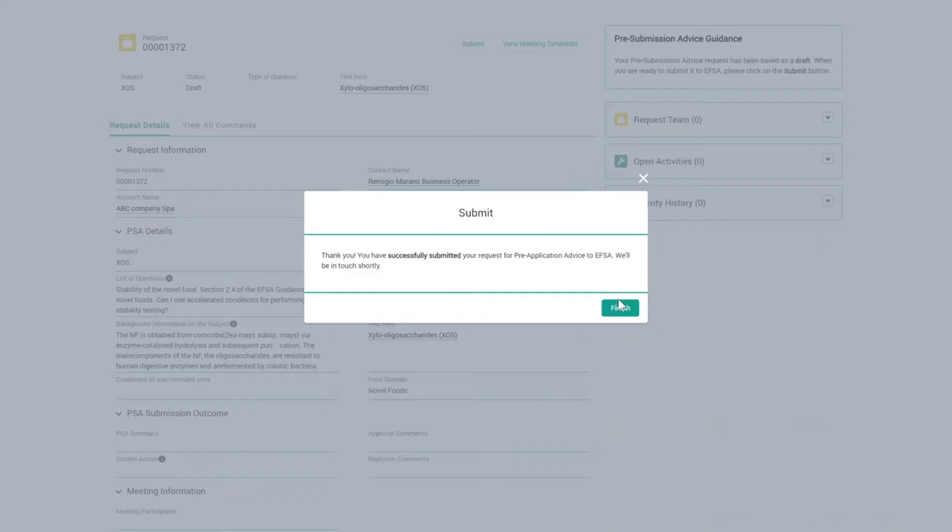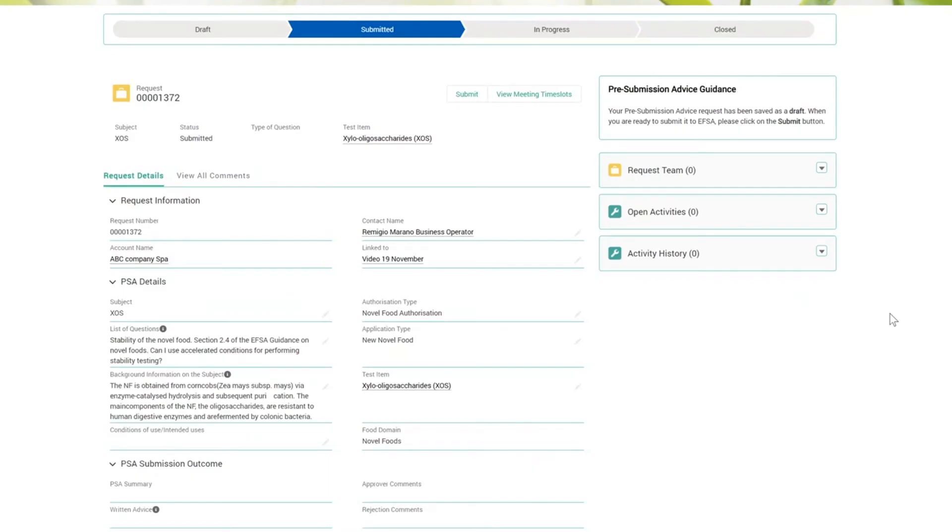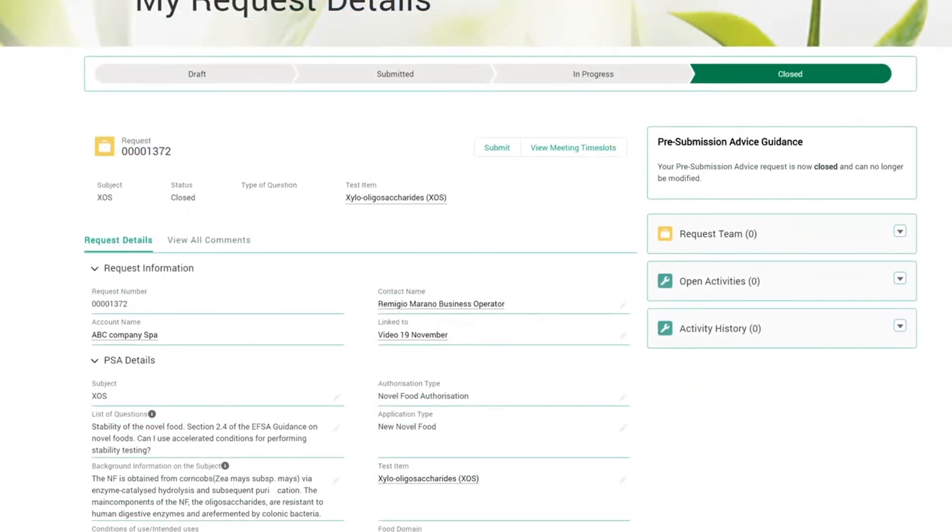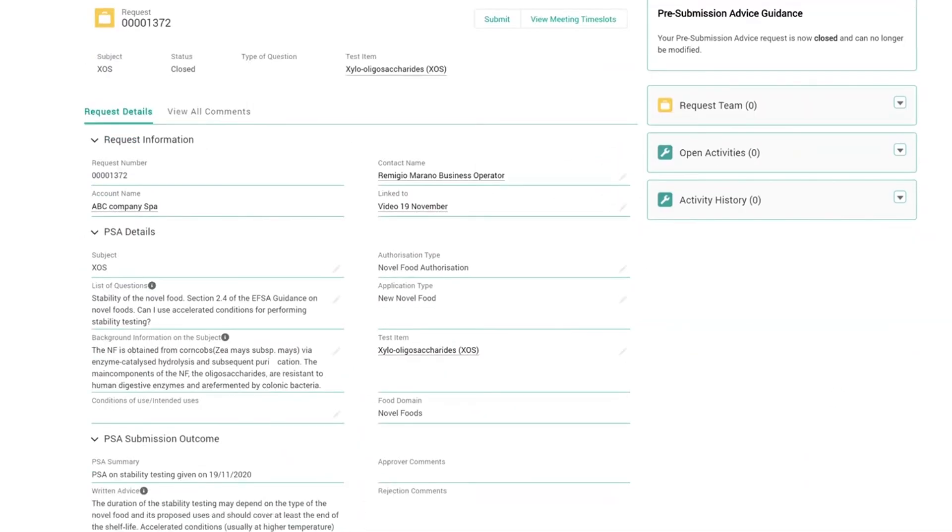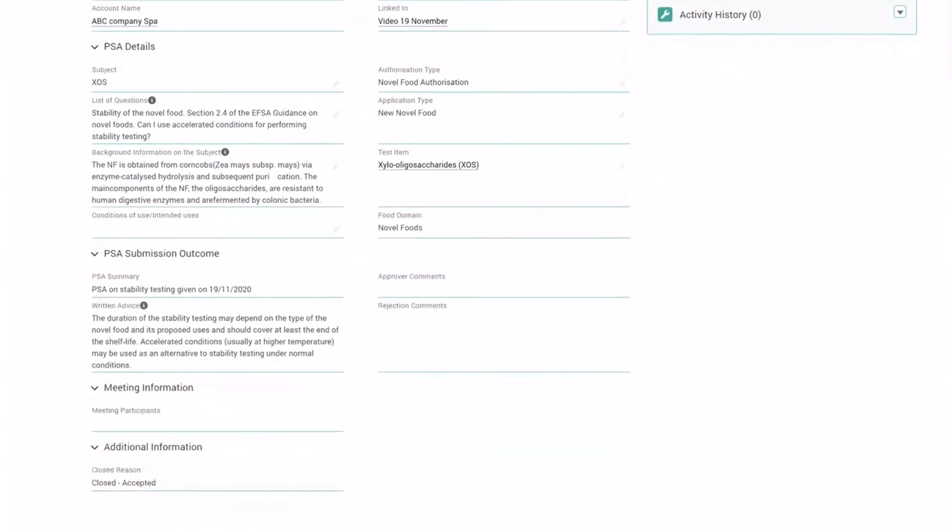When this step has been completed, the status bar will change to Submitted. EFSA will analyze your request and provide pre-submission advice in accordance with Article 32 of the Transparency Regulation. You can retrieve EFSA's pre-submission advice in the section Pre-Submission Advice Outcome.